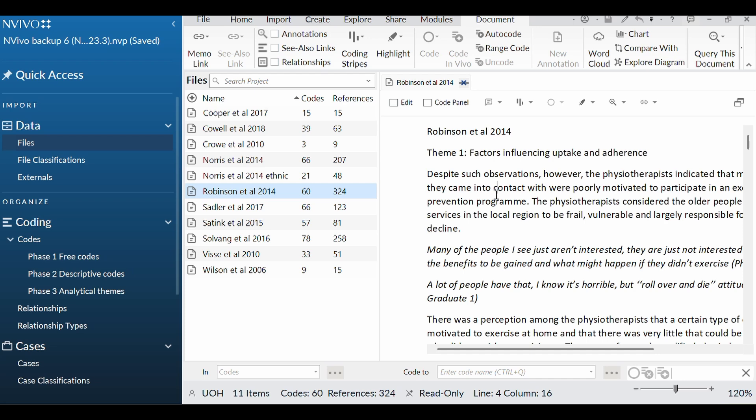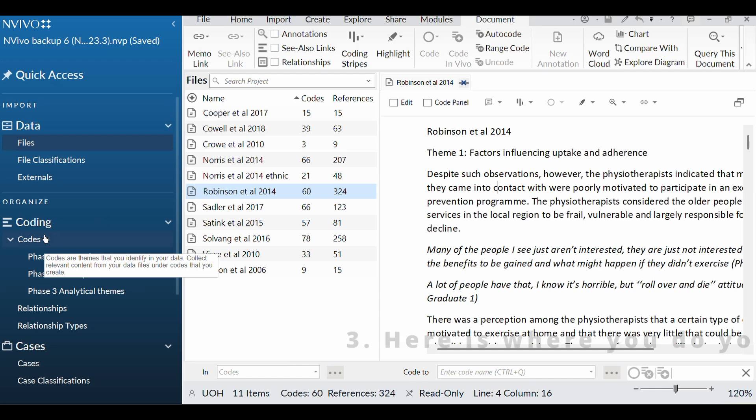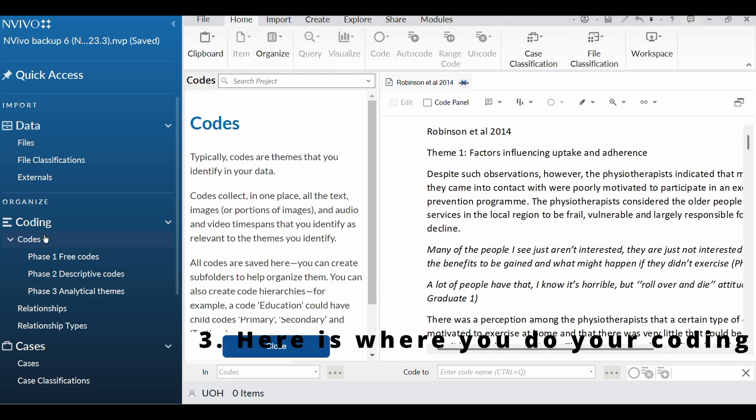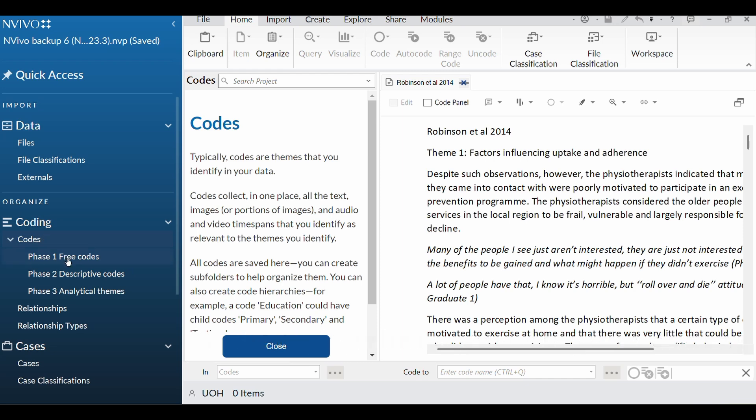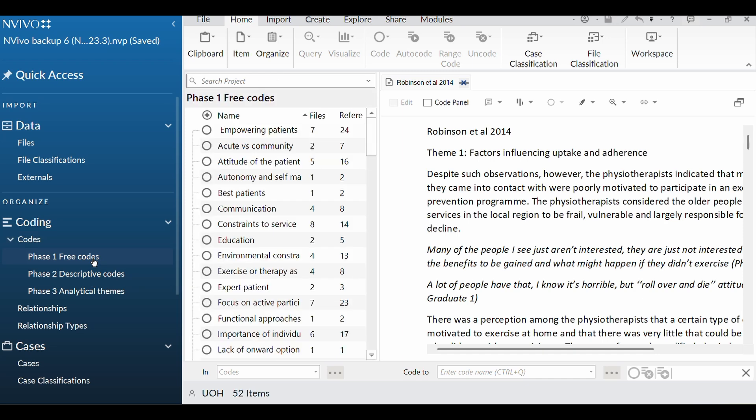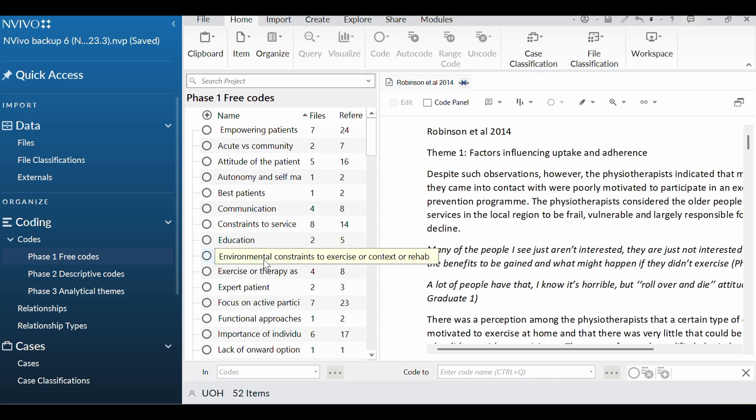So the third thing you need to know in NVivo is codes, where you are actually going to do your coding. And so on the left-hand side, there is a section here that says codes. What I tend to do is I will have three different folders, one that's for free codes, one that's for descriptive, and then one that's for analytical. So I will show you those as we go along. But as I say, this is a worked example. So here is one that I prepared earlier. And this is what it will look like basically when you've finished your free coding. So you can see here at the bottom, there are 52 items.